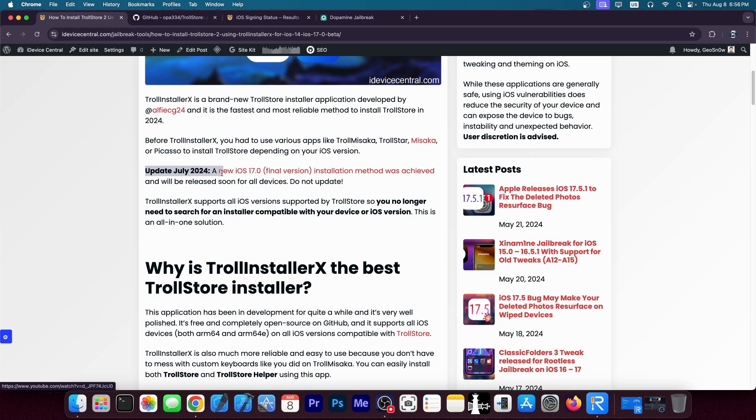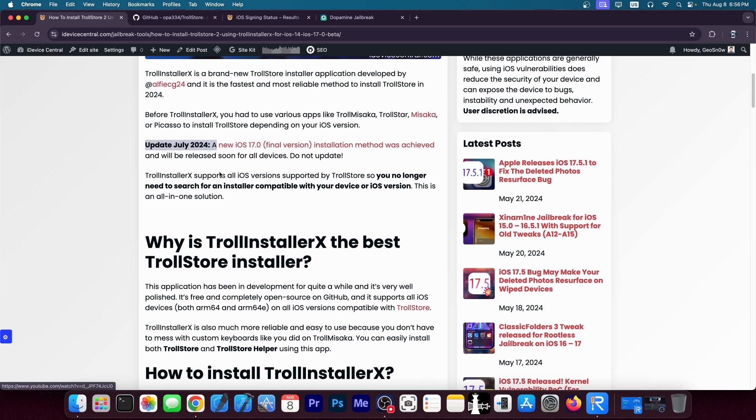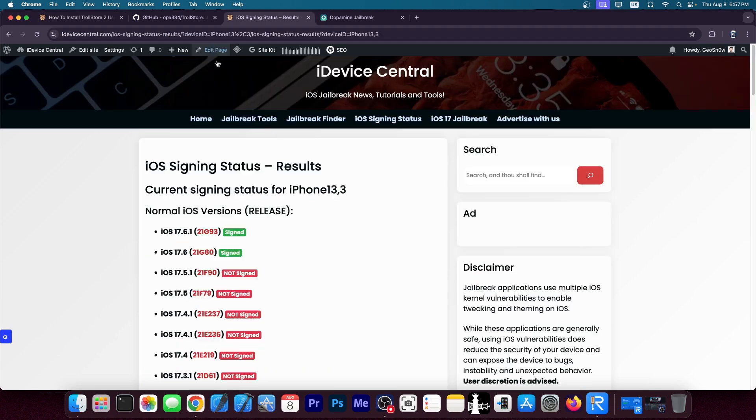We got an update in July that a new iOS 17 final version installation method was achieved and it will be released at a later date. And many developers in the community said do not update. But what devices will be supported and why only those devices?